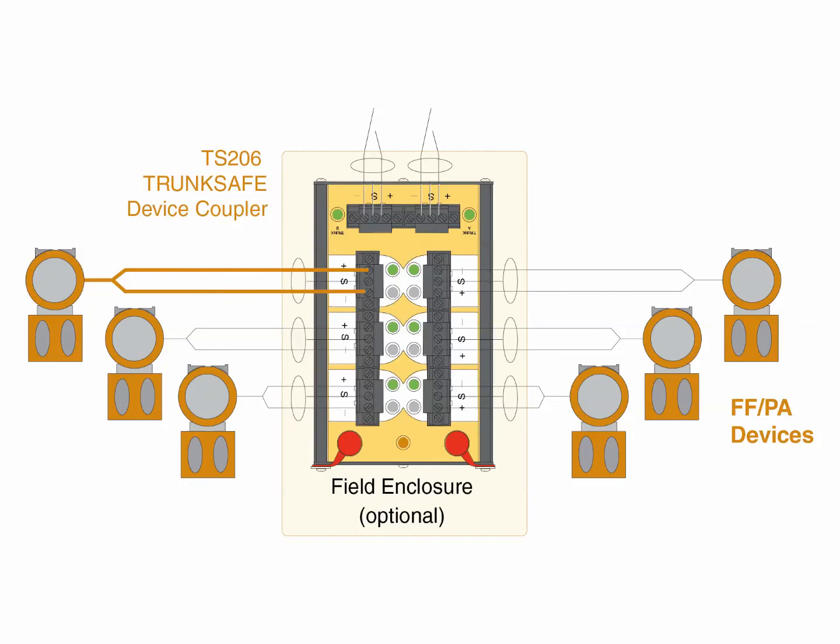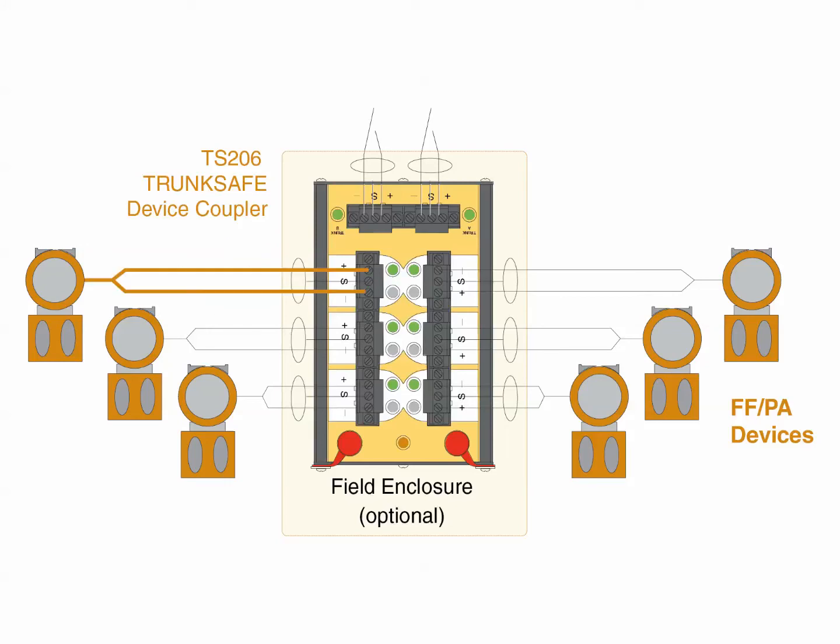This is a significant advantage over current-limiting designs which hold a fault permanently on the segment at a higher-than-normal current level. This can overload the segment power supply and lead to a segment failure.